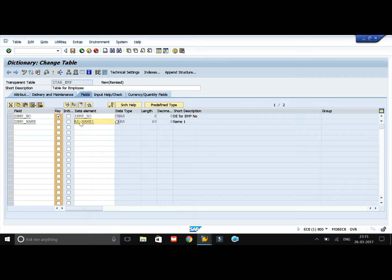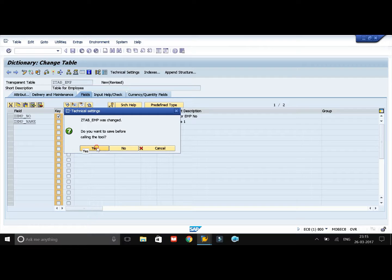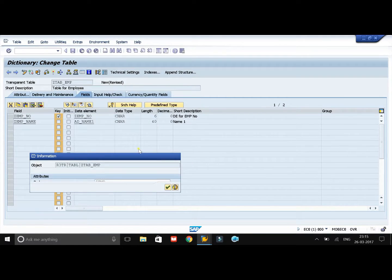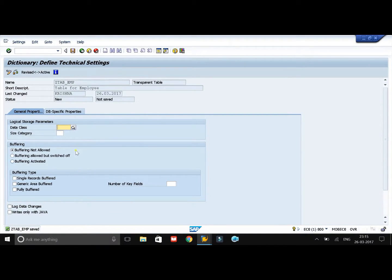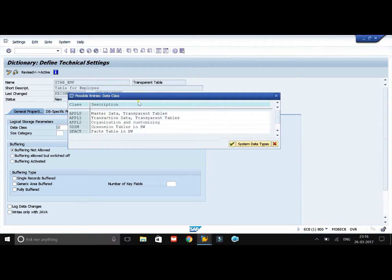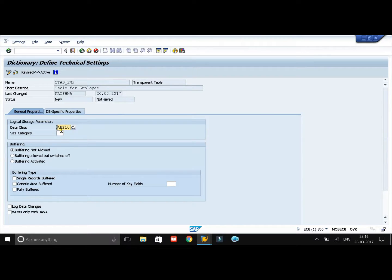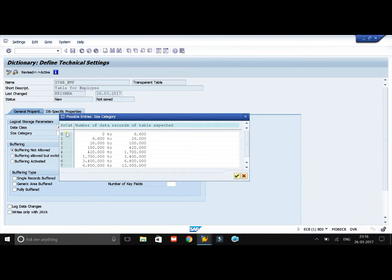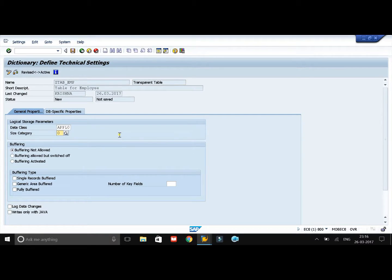Now we need to maintain technical settings for this table — you can see the Technical Settings option, just click on it. Save the changes you have made. You need to select a data class here — it defines the physical area of the database in which the table must be created, whether it is a master table where all data is permanent, or a transaction table where data changes accordingly. I will select APPL0 as I want it to be a master table. Now give the size category — this decides how many records the table should carry. I want the table to carry 0 to 6000 records, so I will select that and click on Save.